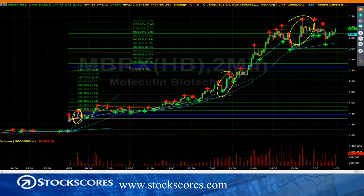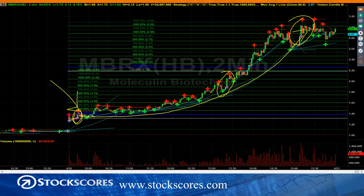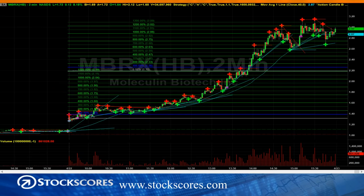The important one is the action candle that came early in the day. It telegraphed the move that ultimately saw this stock go from about $1.40 to $3 a share — better than a 100% gain. That would be a day trade, one of my typical day trade strategies called the day trader strategy, where I look for stocks making action candles from low price volatility.